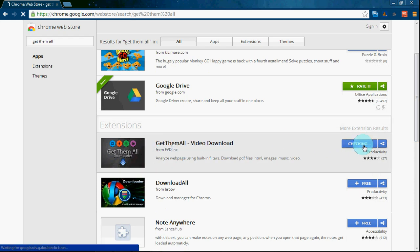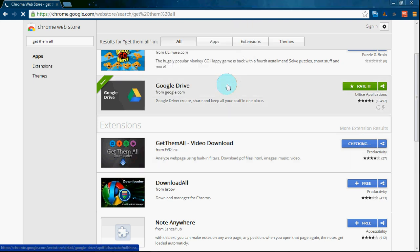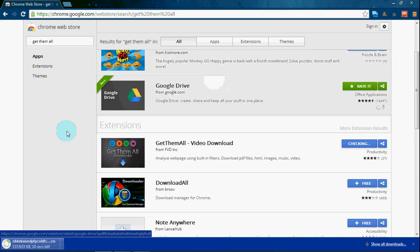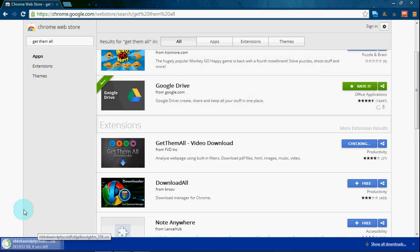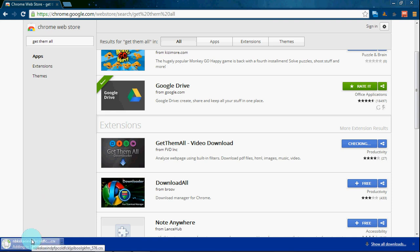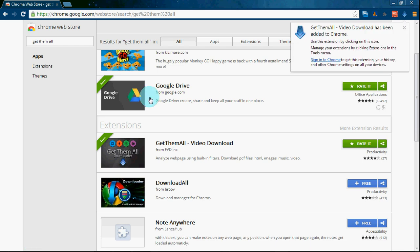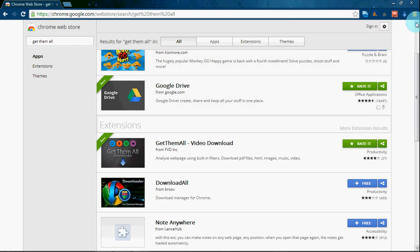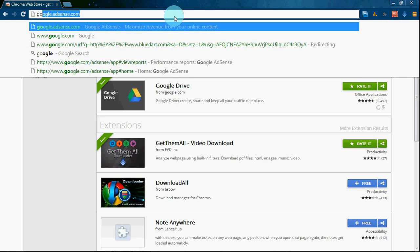Click to download it. Now we have added the extension. Check it — just type any site.